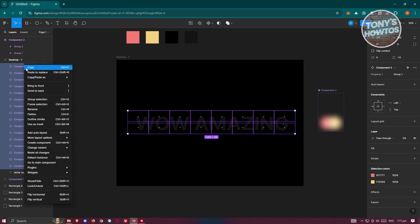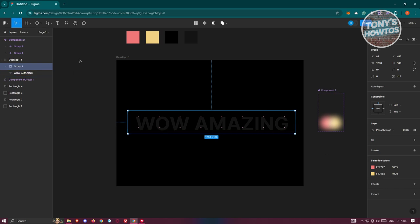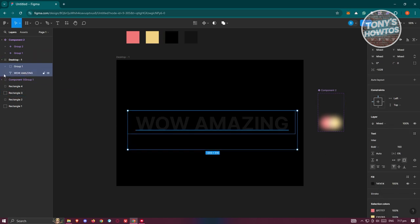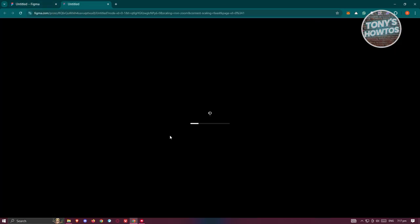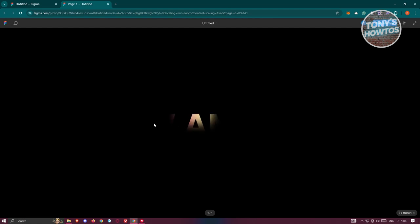Right-click and select Group Selection. Then select both the group and the text layer, and click Use as Mask. Finally, click the preview button at the top right. As you can see, we now have the spotlight effect working on our project. If you found this video helpful, hit Like and Subscribe and watch our next video.